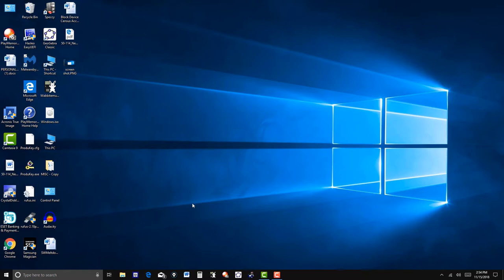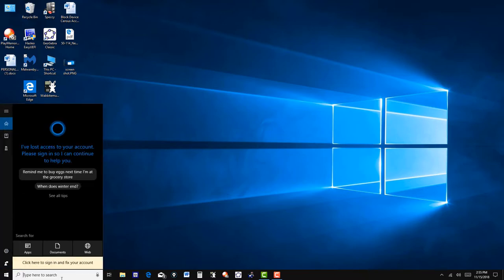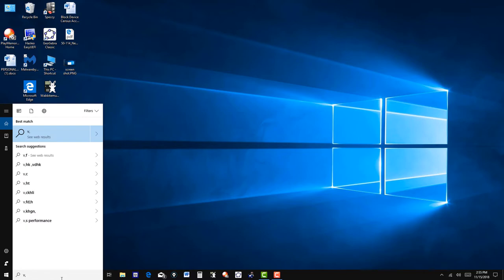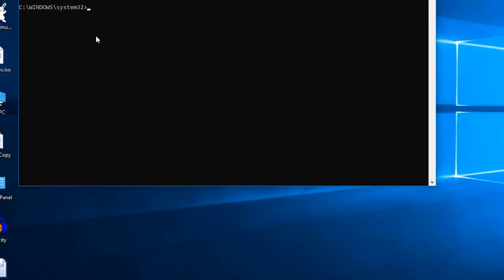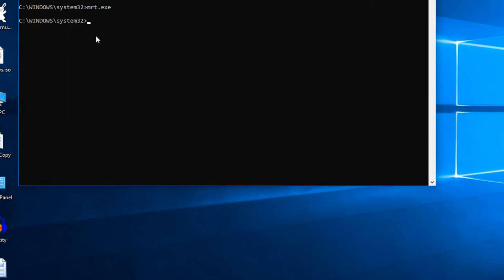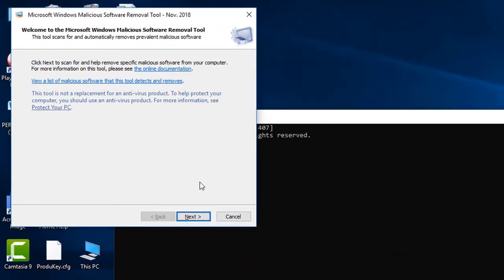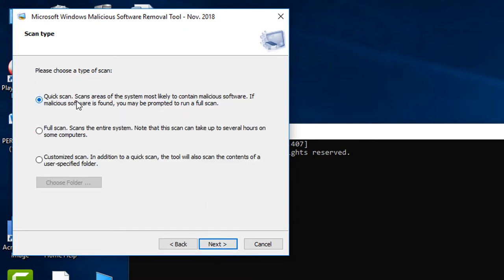Windows 10 also has another tool you can use. Go to CMD, run as administrator, and type in 'MRT.exe'. This is your Malicious Software Removal Tool. Click Next and you can do a quick scan - I've done a full scan already so I click Full Scan and then Next, and that can take 5 to 10 minutes or so, but I've already done that.